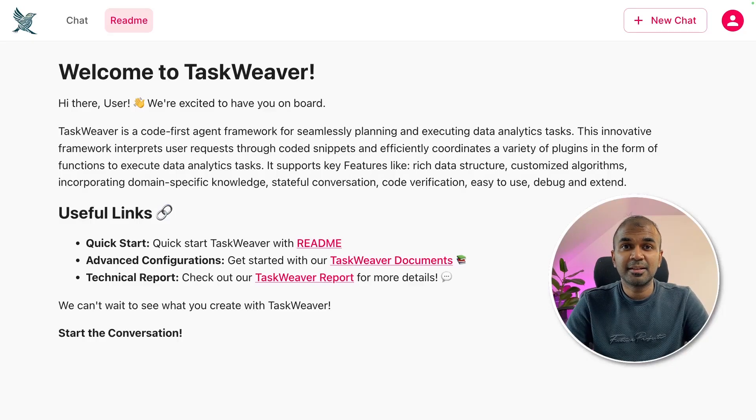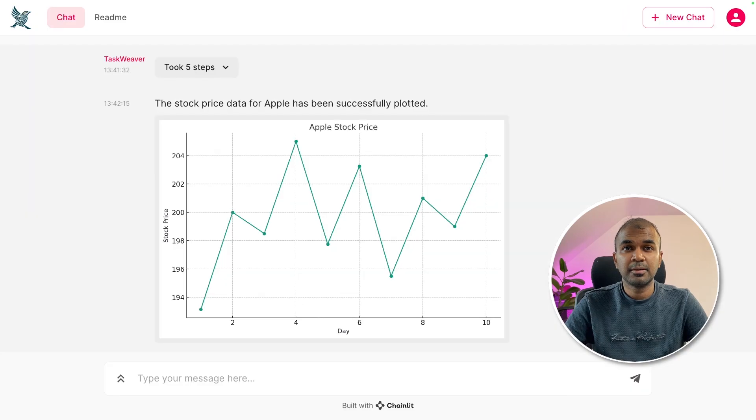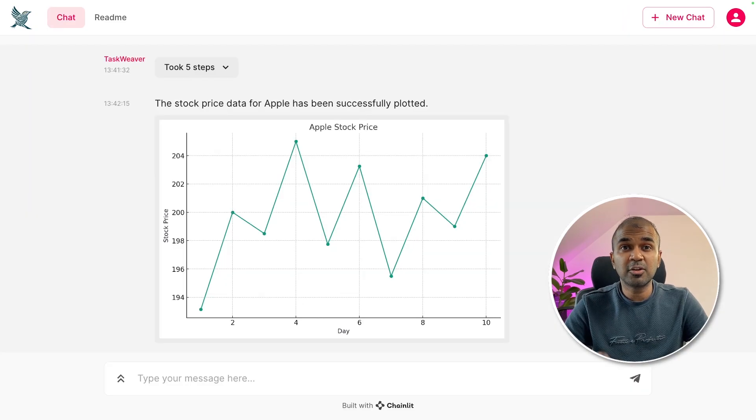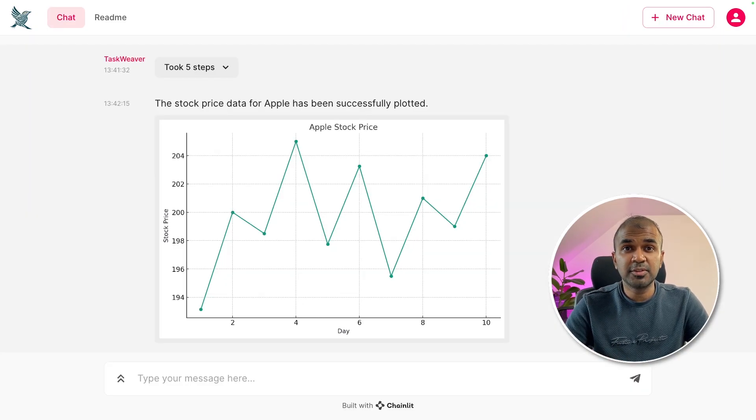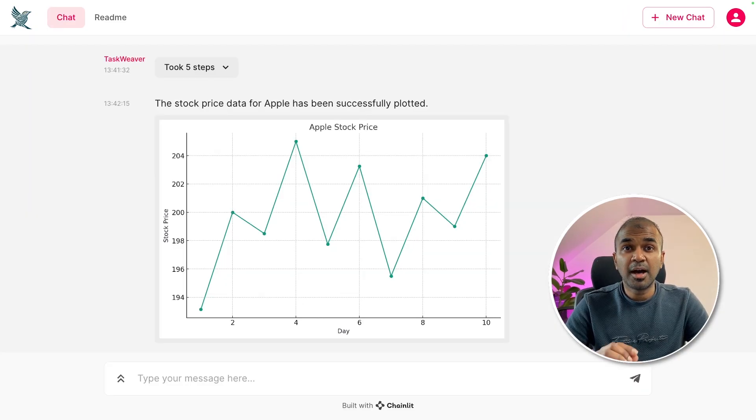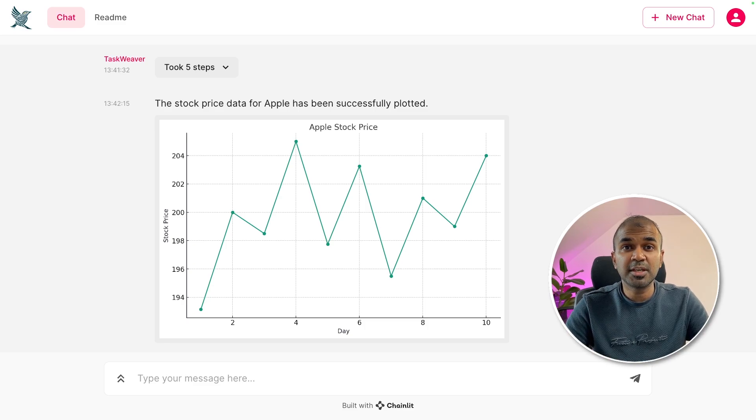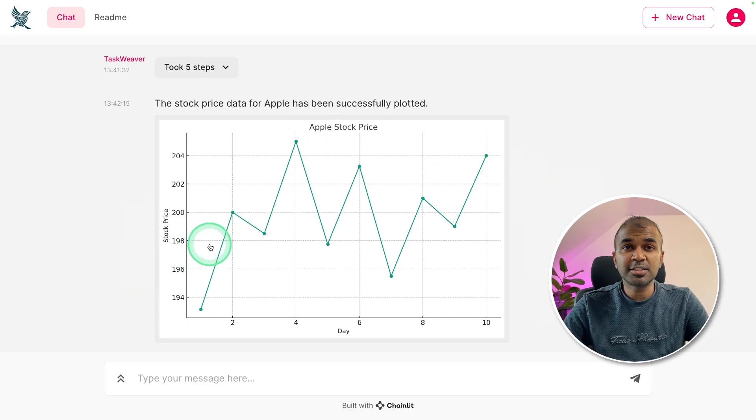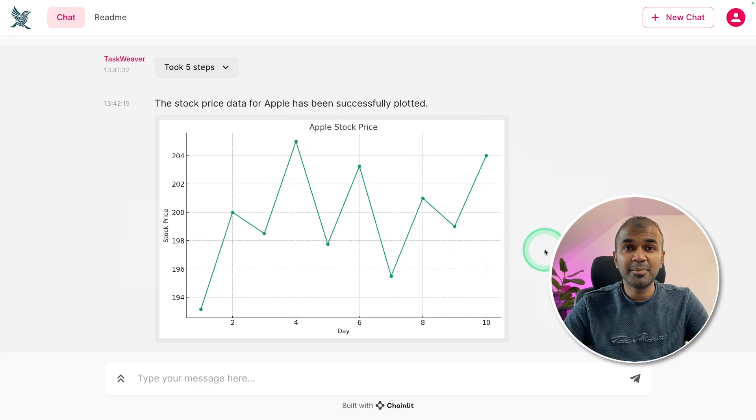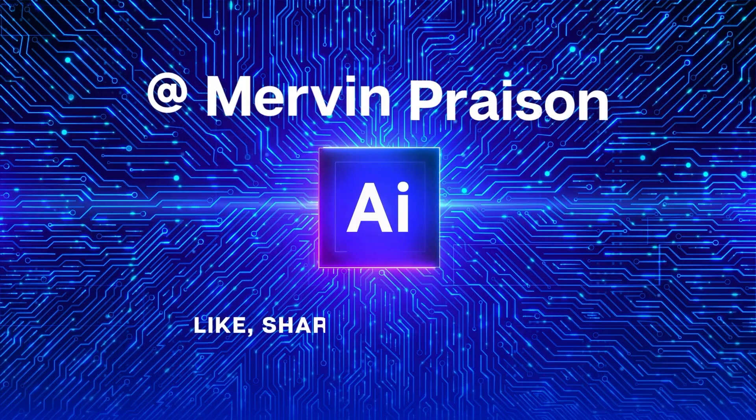This is amazing. Now we have TaskWeaver user interface. Now you can create agents, interact with agents, assign the task to an agent using user interface without any coding involved. You can create charts like this and much more. That's exactly what we're going to see today. Let's get started.